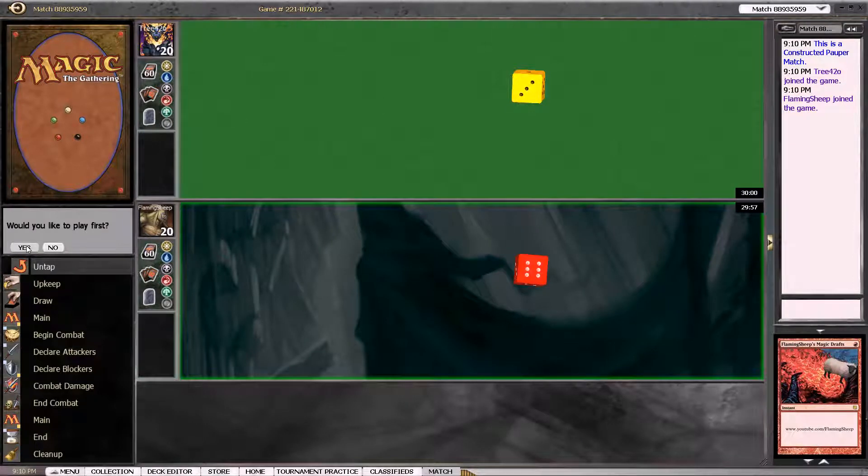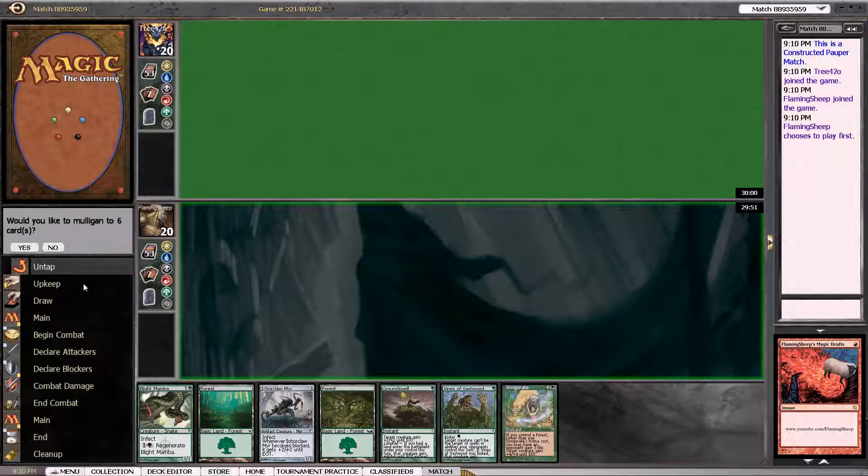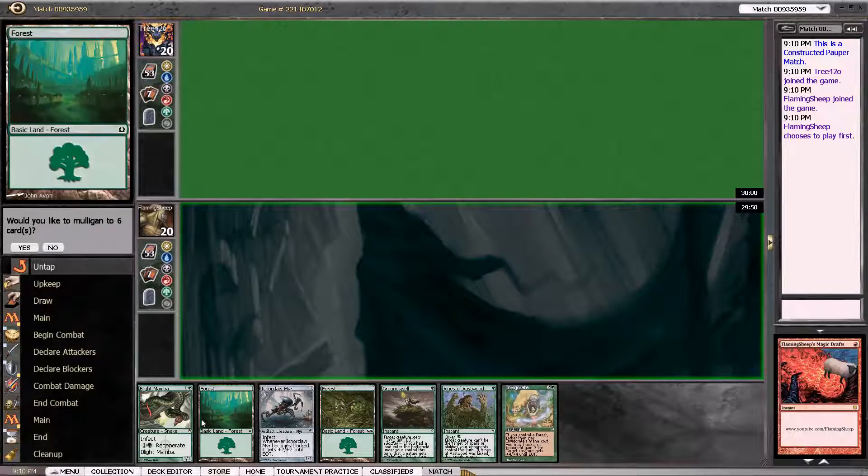Hey guys, Flaming Sheep here with another Pauper Monogreen Infect practice game. I'd like to play first.